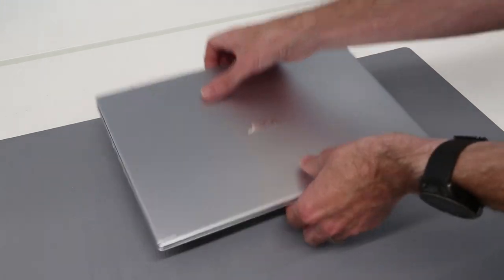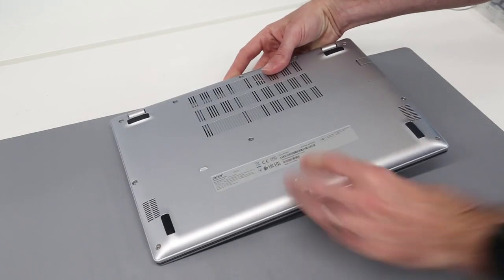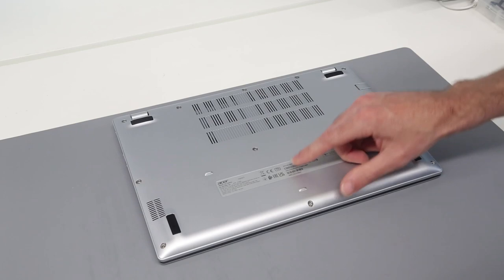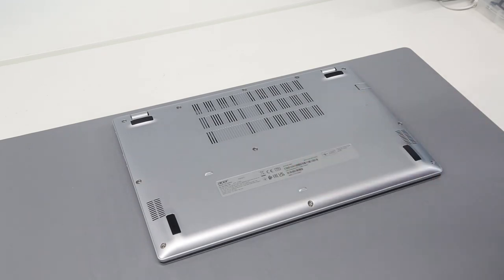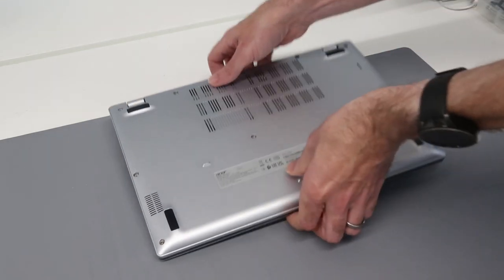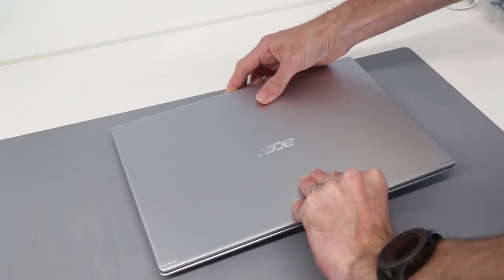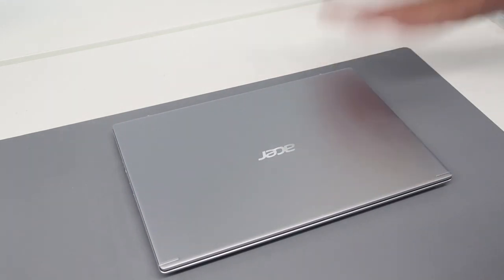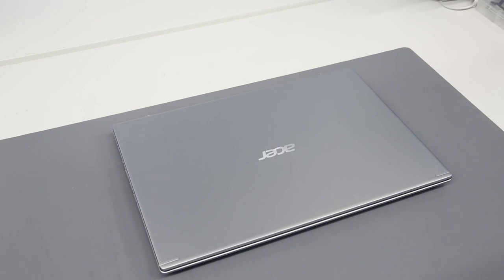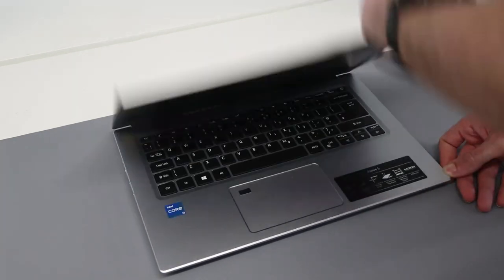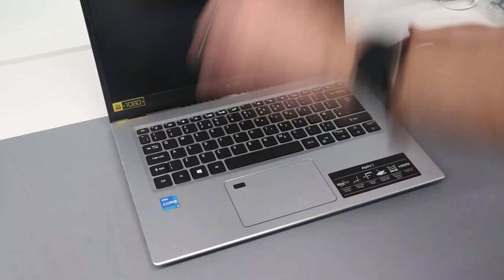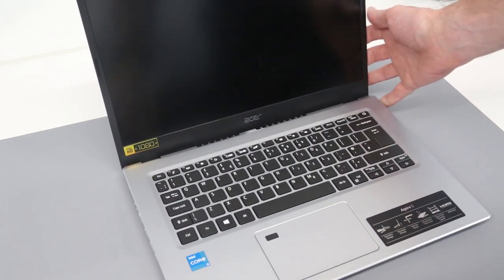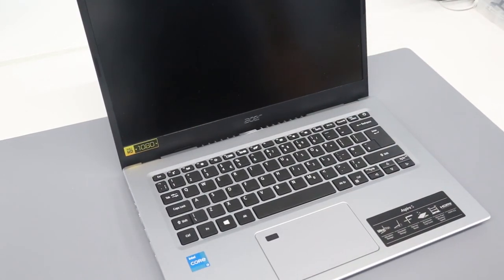So first of all we have this Acer Aspire 5 A514-54 laptop. This is a Core i3 11th gen with 4 gigabytes of memory and a 128 gigabyte SSD, and this came in from them at about £250.